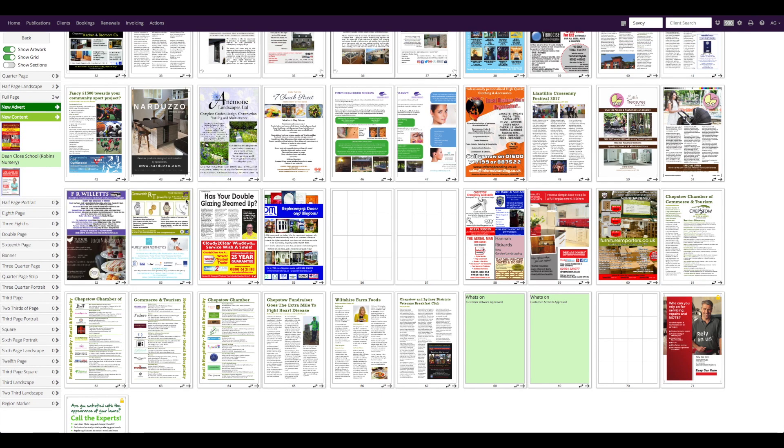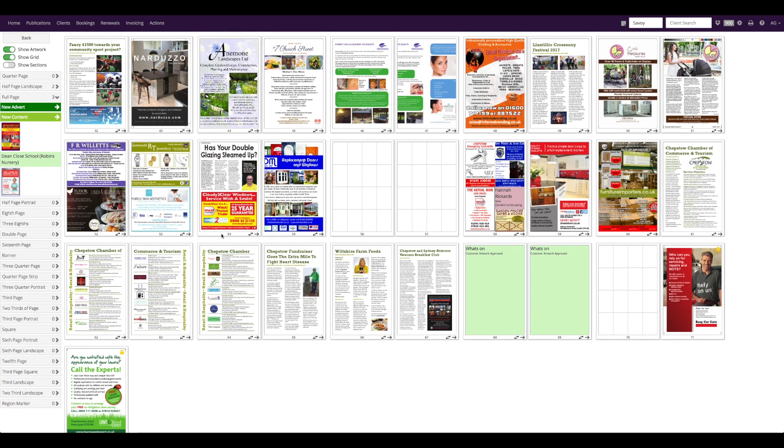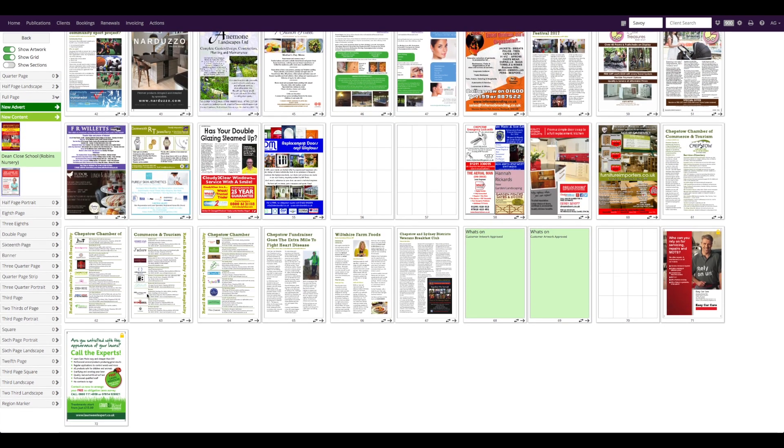If a booking has been assigned to a premium page, such as the back page here, it will automatically be placed on the flat plan with a lock icon, indicating that it cannot be moved from that page.